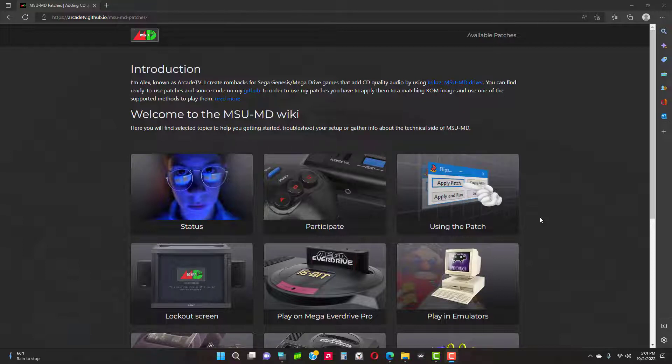If you're curious about what MD Plus is, go to Arcade TV where information can be found on MD Plus's background, what devices can use it, how to use them, and how to create projects.